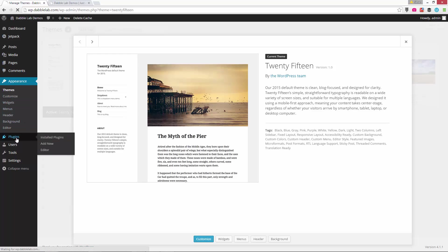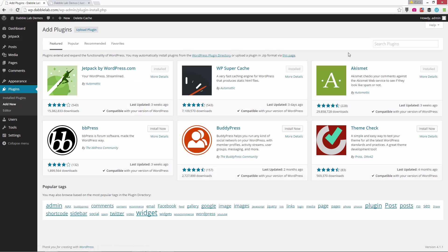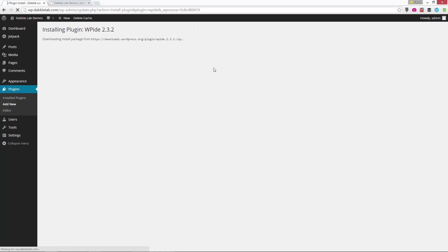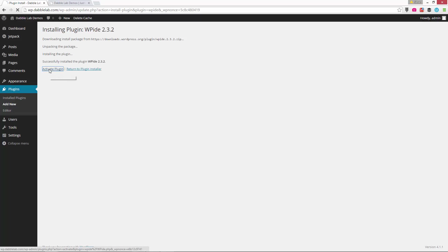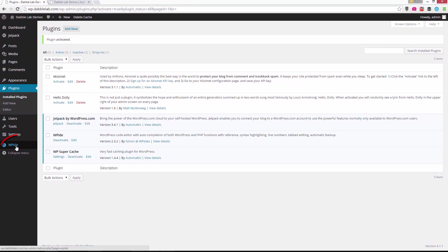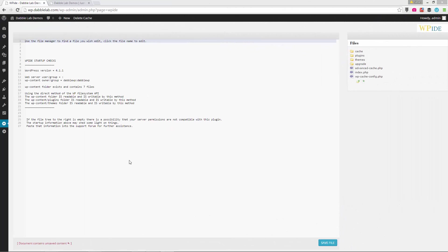So the first thing that we're going to do is install a plugin called WPIDE. And this is just a plugin that lets you edit the PHP files on the server. So you could do this with a text editor and FTP, but I think this plugin just makes it a whole lot easier and simpler. So once the plugin is installed, we will go ahead and activate it. And once it's activated, then on the left hand menu, you'll see the WPIDE option and we'll click on that to jump into the editor.